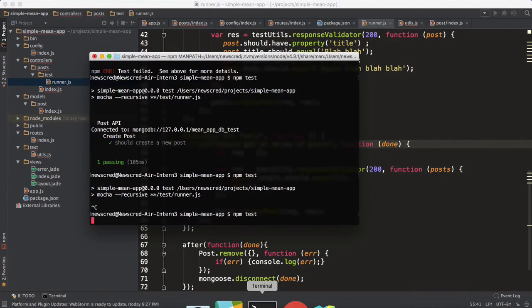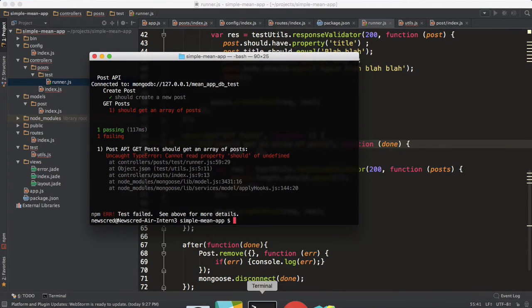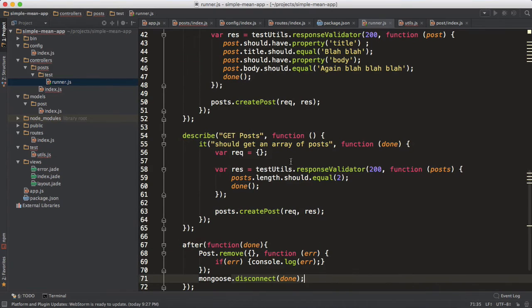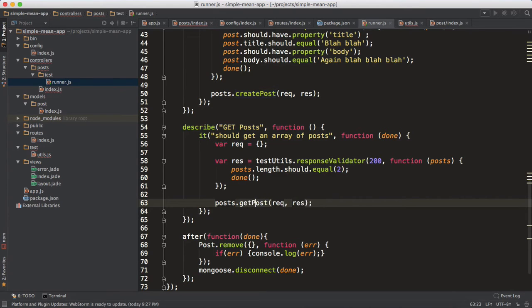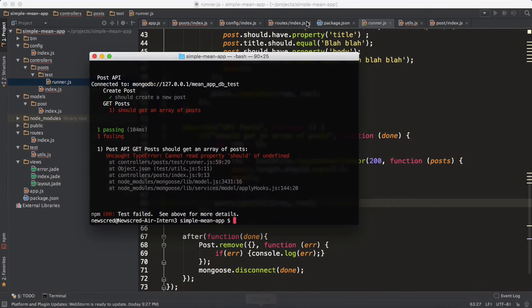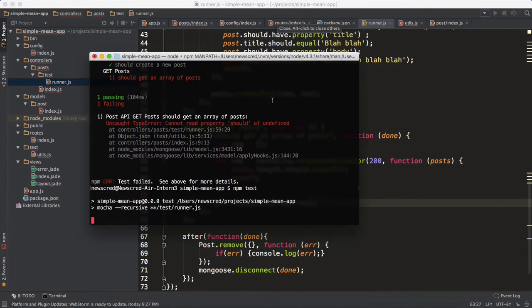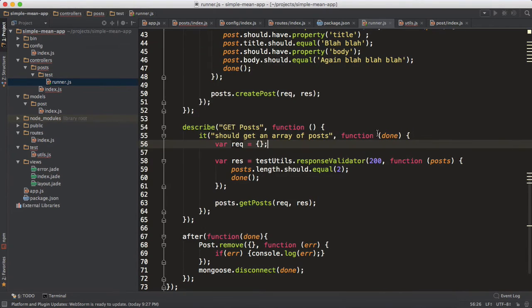Okay, so we have an error. It should be get posts because we're basically testing this endpoint. So let's test it out. Right, so it passes. We're done with get posts.